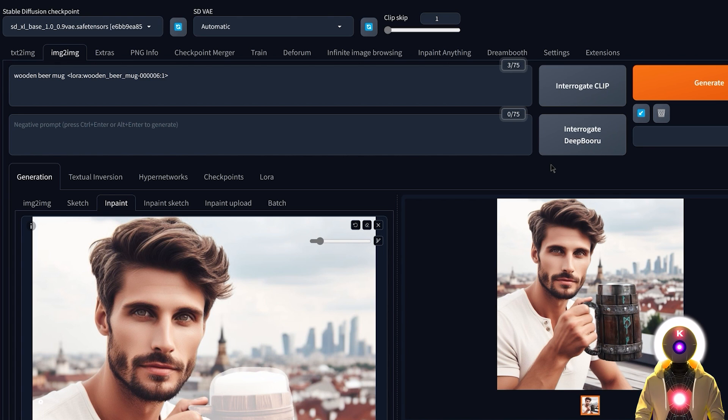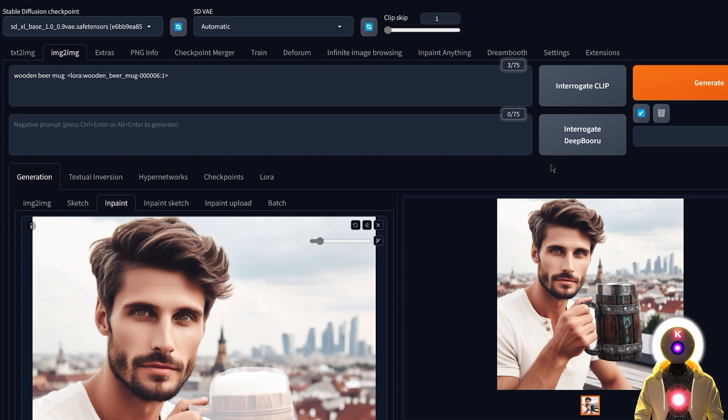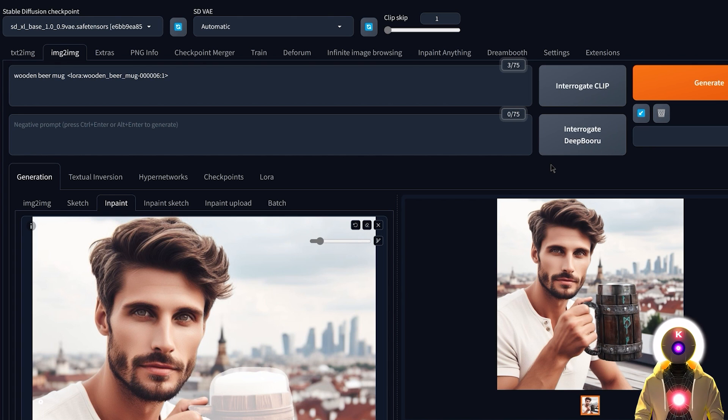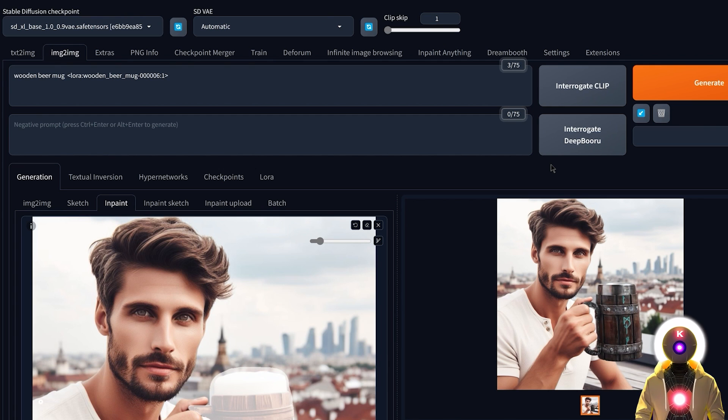So yeah, there you go. Now you should know everything there is to know on how to train objects with LoRa for Stable Diffusion. If you have any issues, just know that if you are one of my Patreon supporters you have access to priority support on both Patreon and on the private Discord channel where you can ask me questions and I will try to answer them as quickly as possible. So that being said, try this out yourself and have some fun.